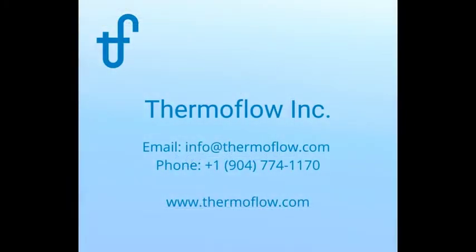Thank you for watching our video on the anatomy of Thermoflex icons. Please don't hesitate to contact us by phone or by email if you have any questions.